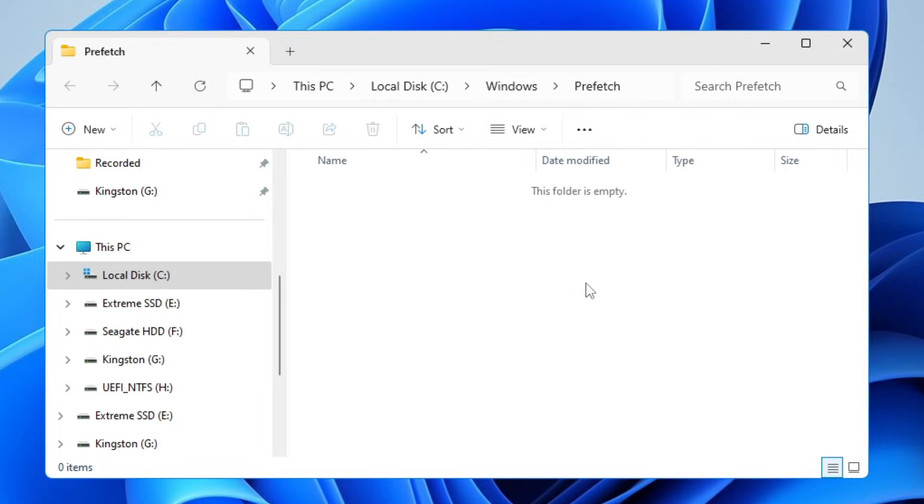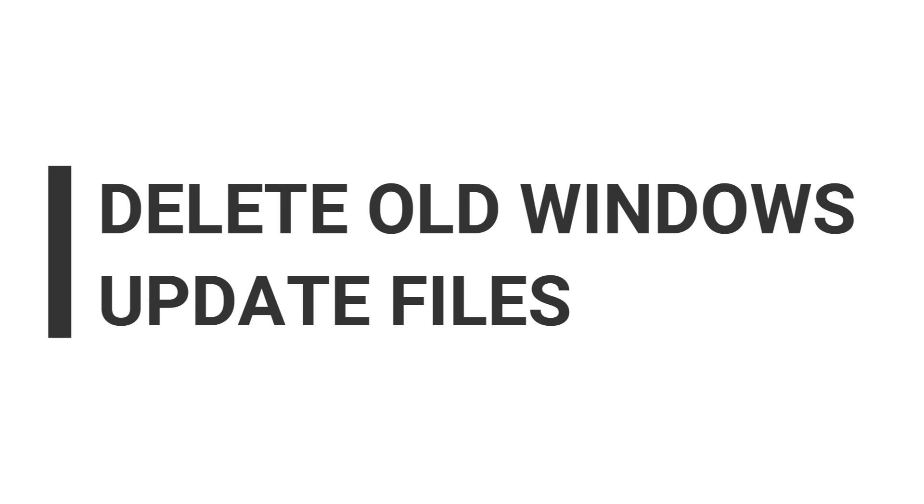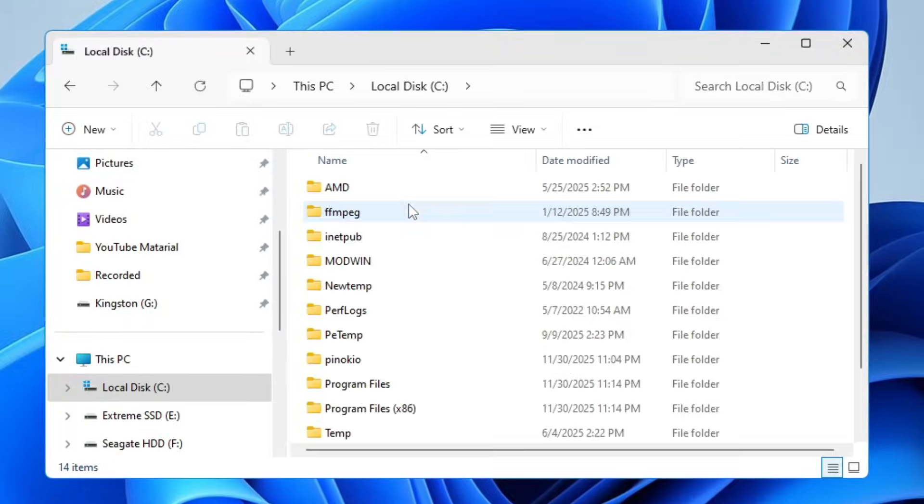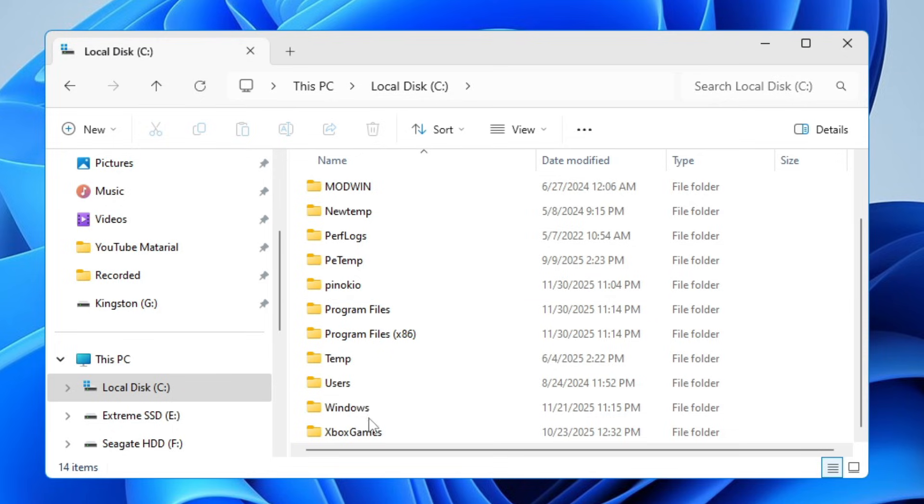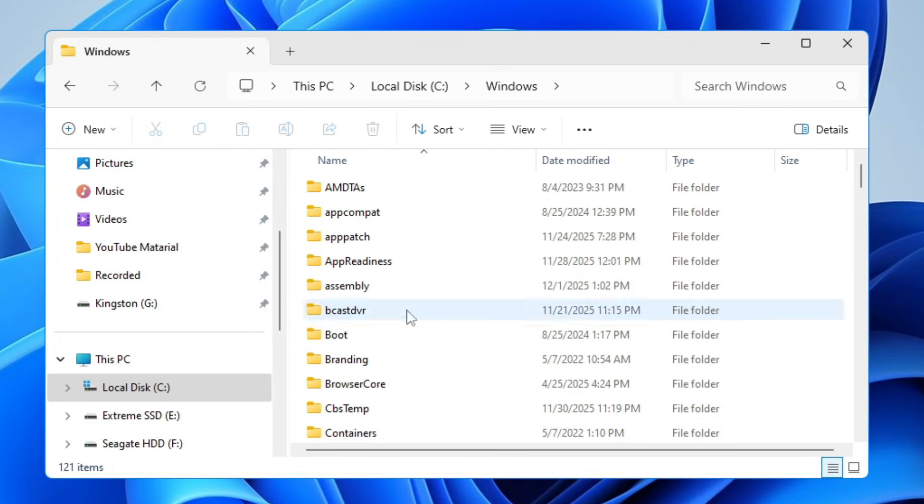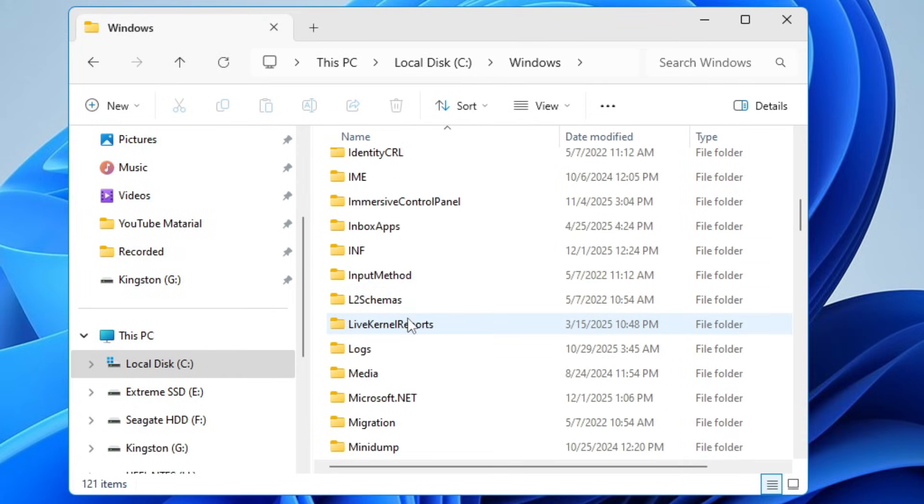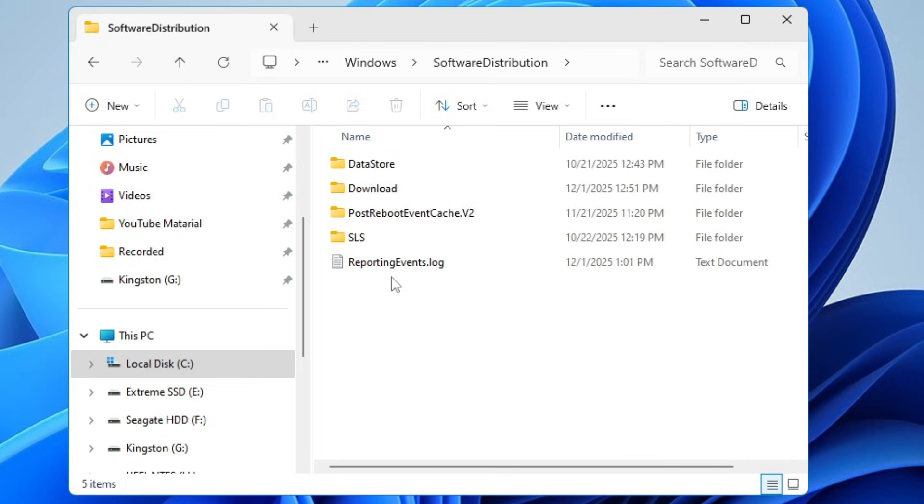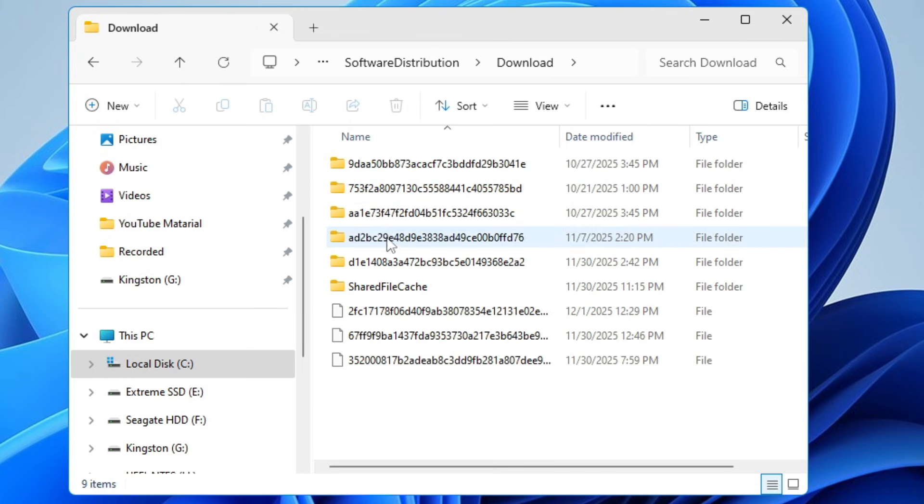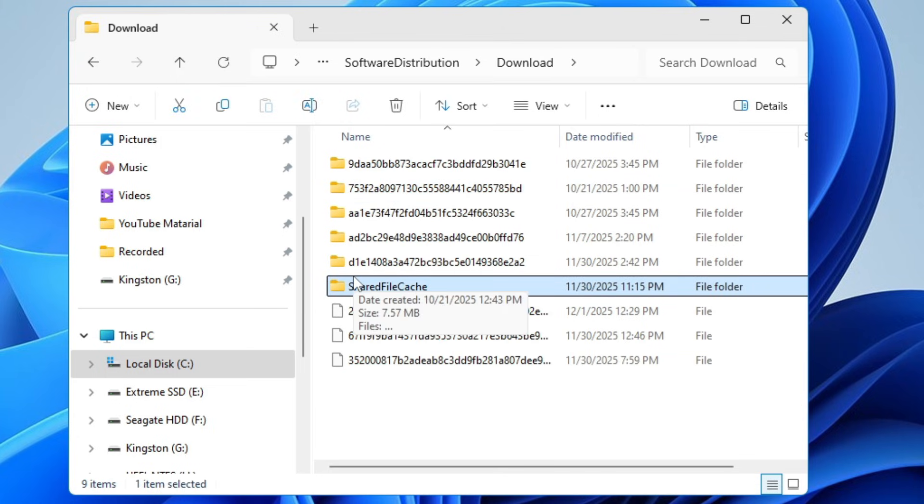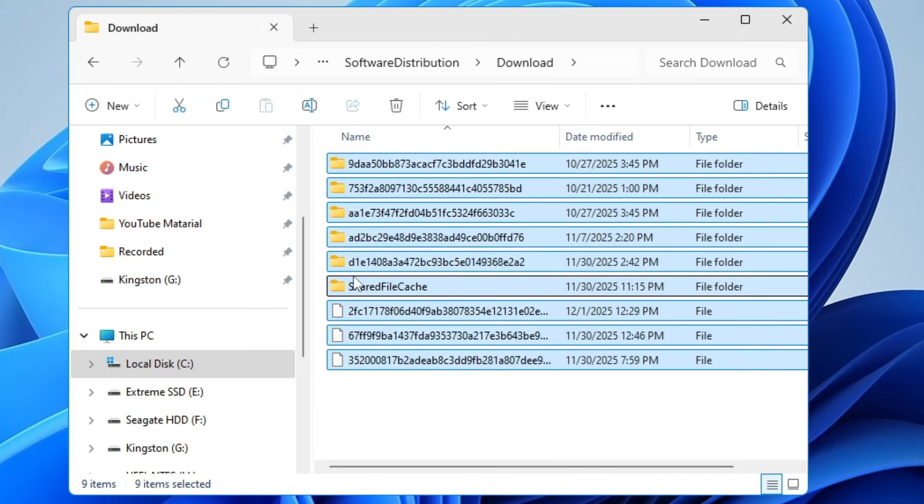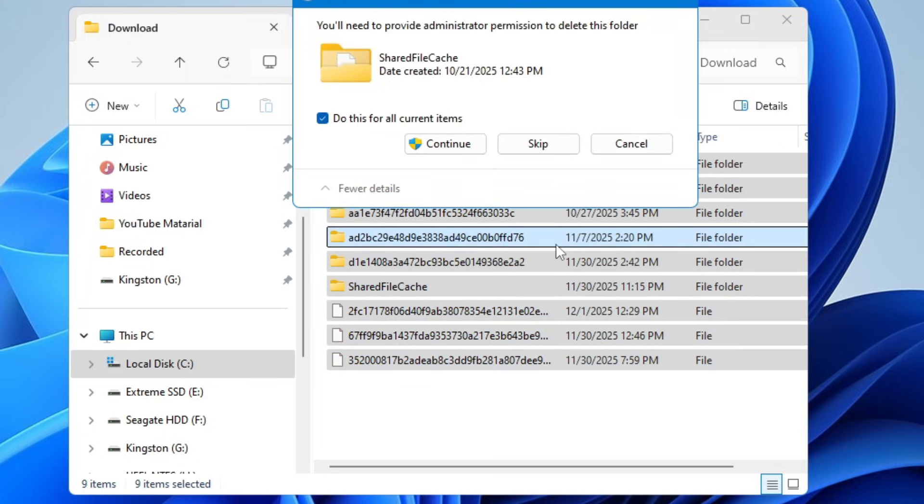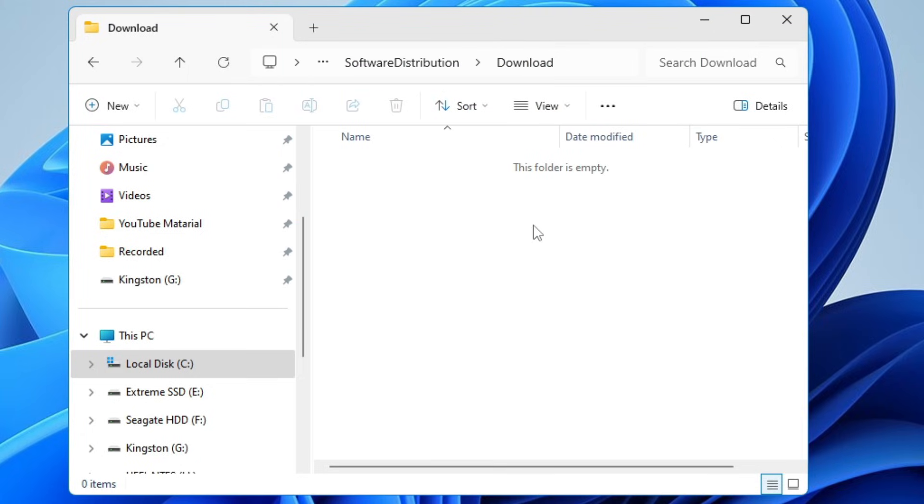Next we have to delete the old Windows update files. Bring up your File Explorer, go to Local Disk C, look for the Windows folder, double-click on it. Then you need to look for Software Distribution, so press the S key and look for Software Distribution. Once you get it, open it, look for the Download folder, open it. These are the old Windows update files. Again press Ctrl+A to select them all, press Shift+Delete to permanently delete them, click Continue.